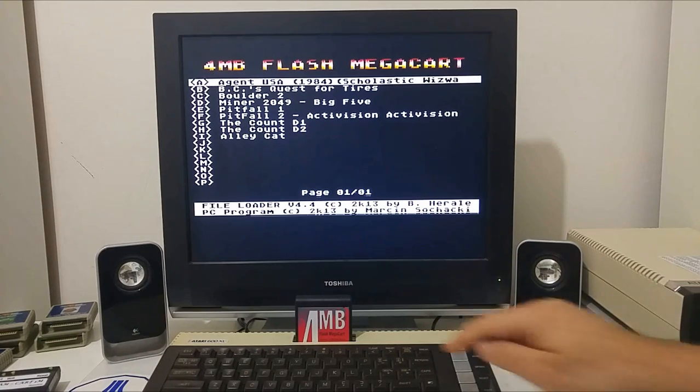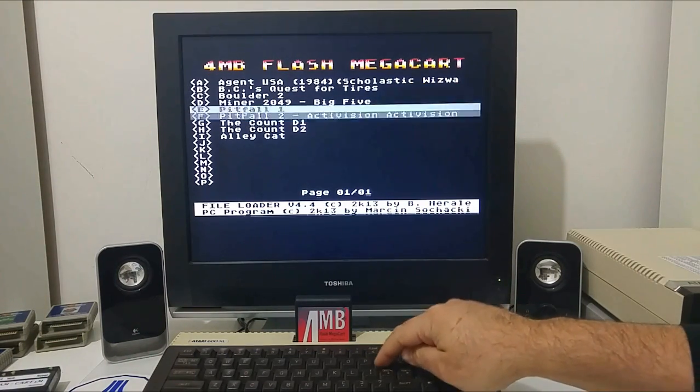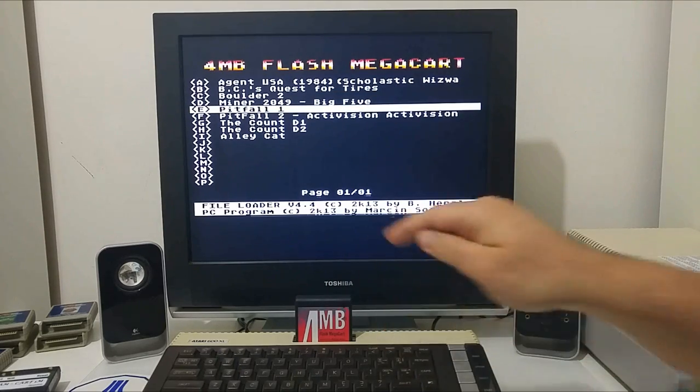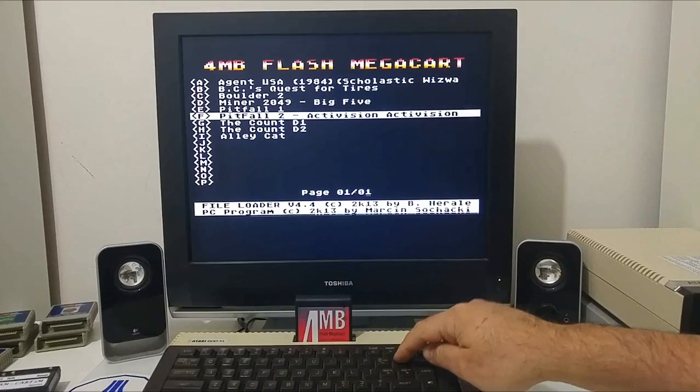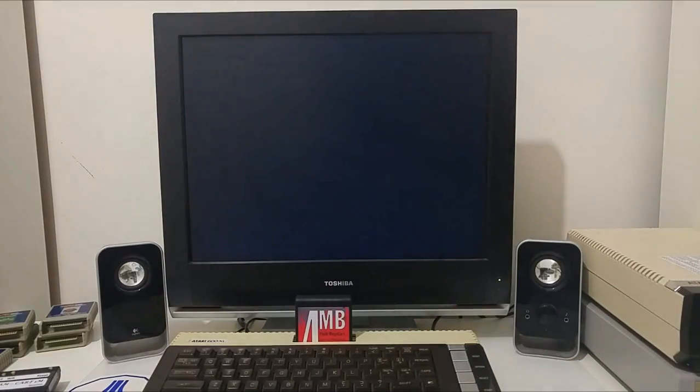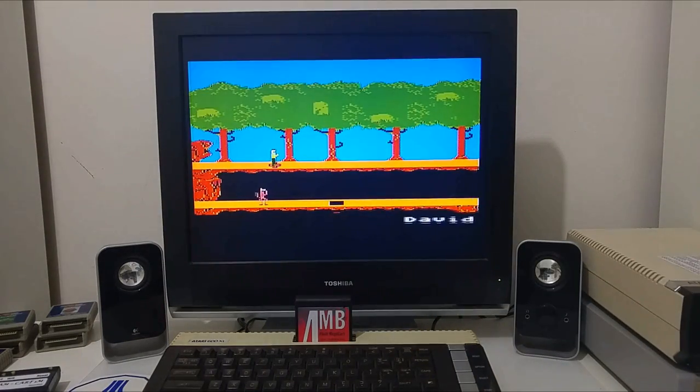When the flashing process finishes, it automatically boots into the menu and this is the file we created and uploaded using the MegaCart Studio. We can navigate with the arrow keys or the joystick or push the letter we want to enter. Let's test Pitfall 2. It works.